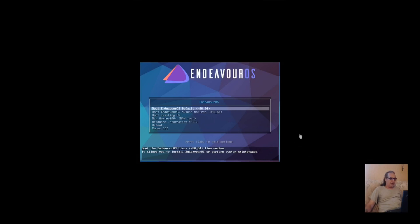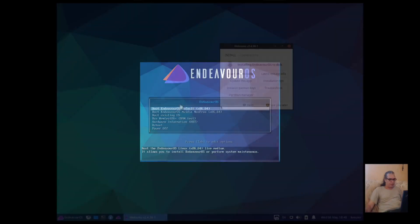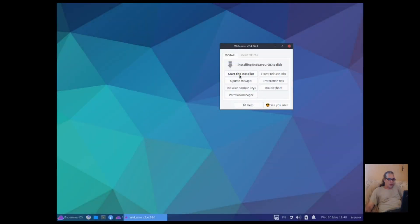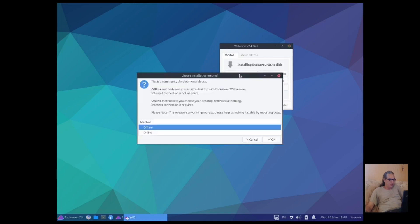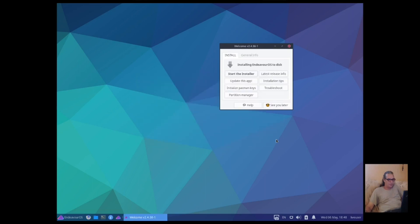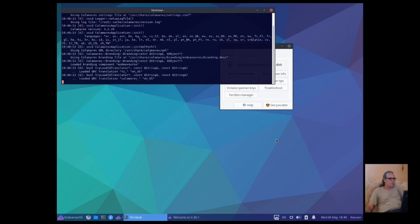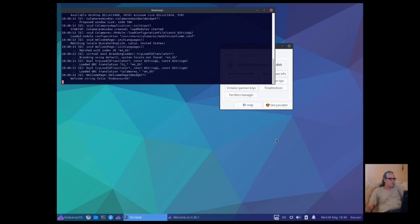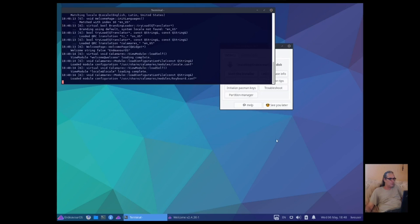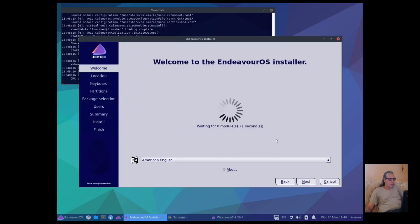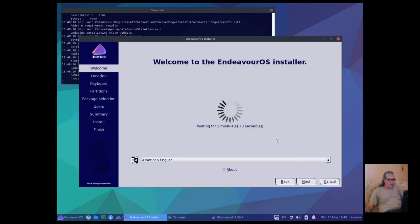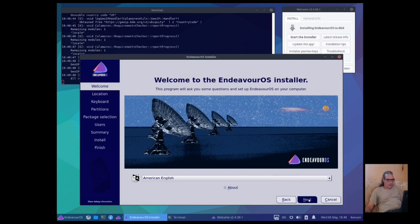Let's have a look and see what we get. I've never booted this before. I have no idea what we're getting. I'm just trying this for the first time. And let's see what we get. Okay, so we'll start the installer. We'll do online. Ah, we've got Calamares. Okay, this is easy.